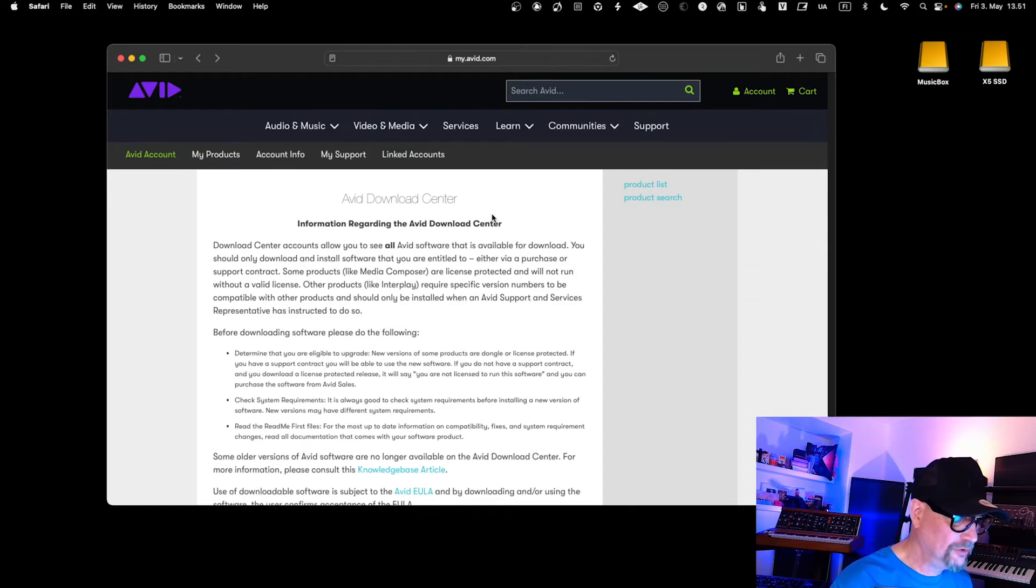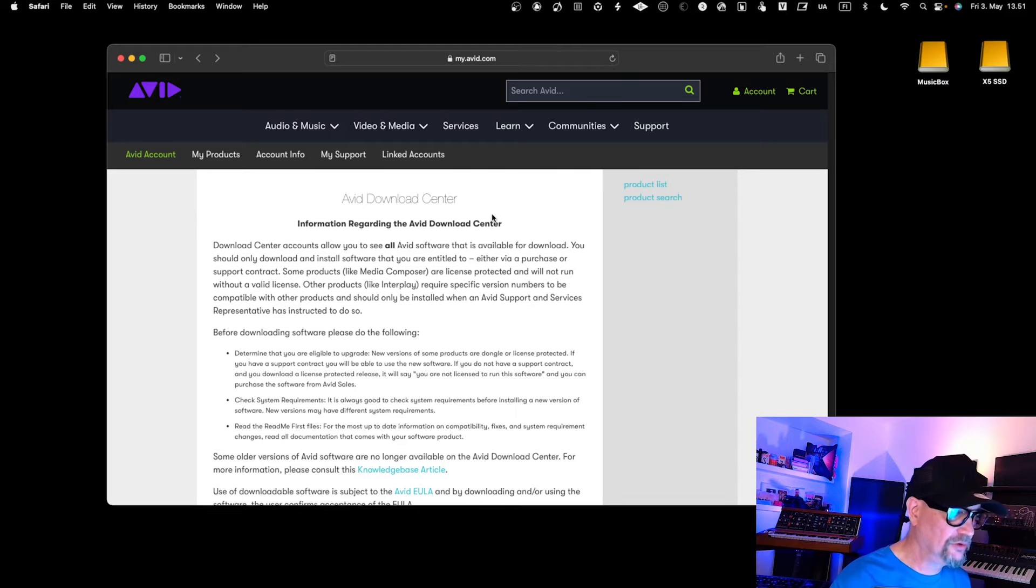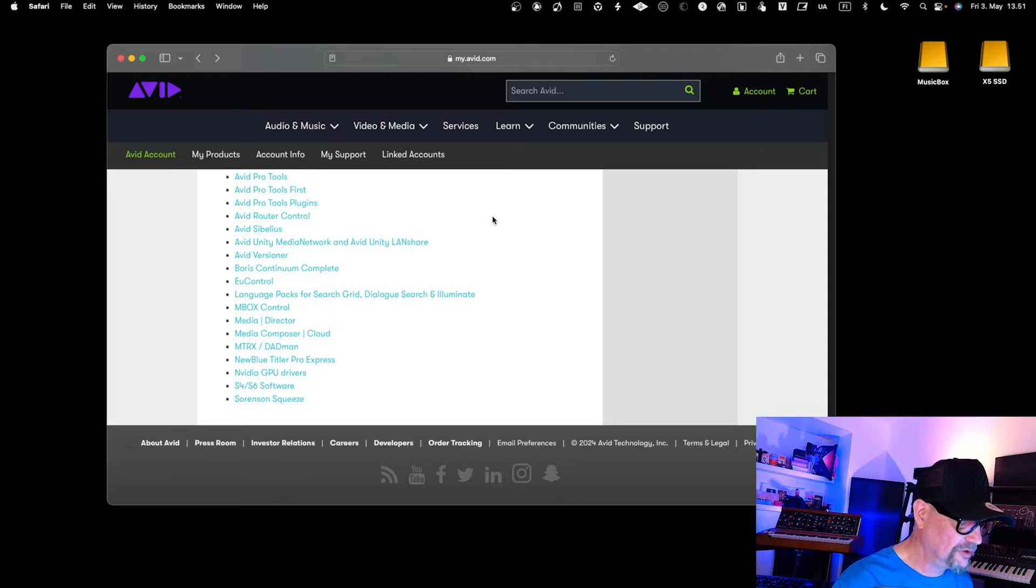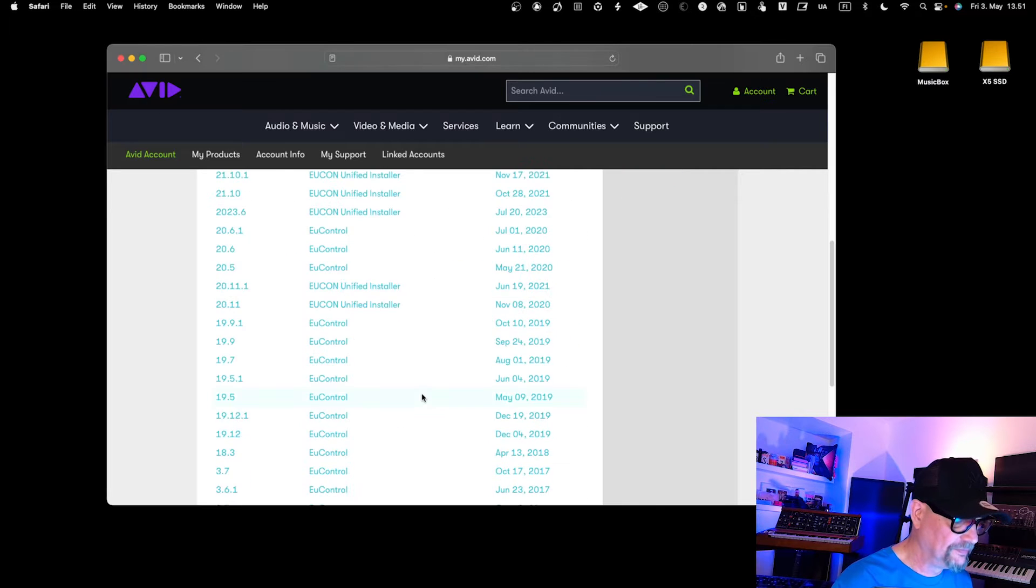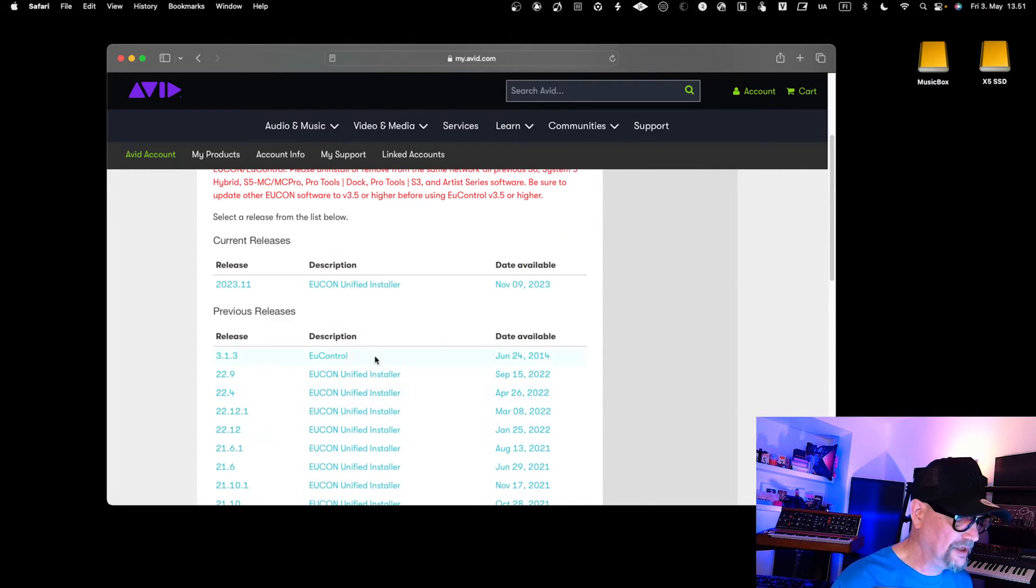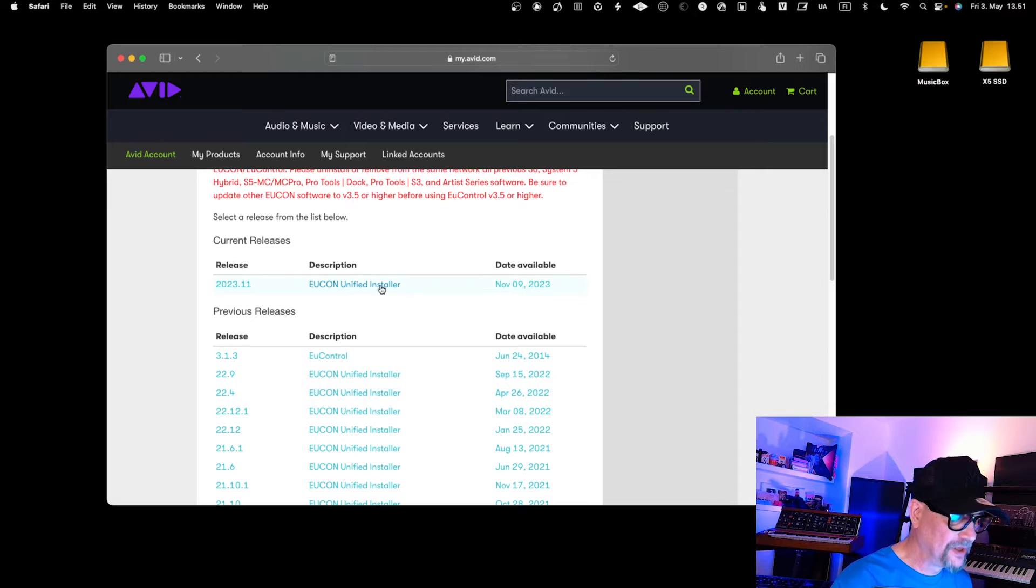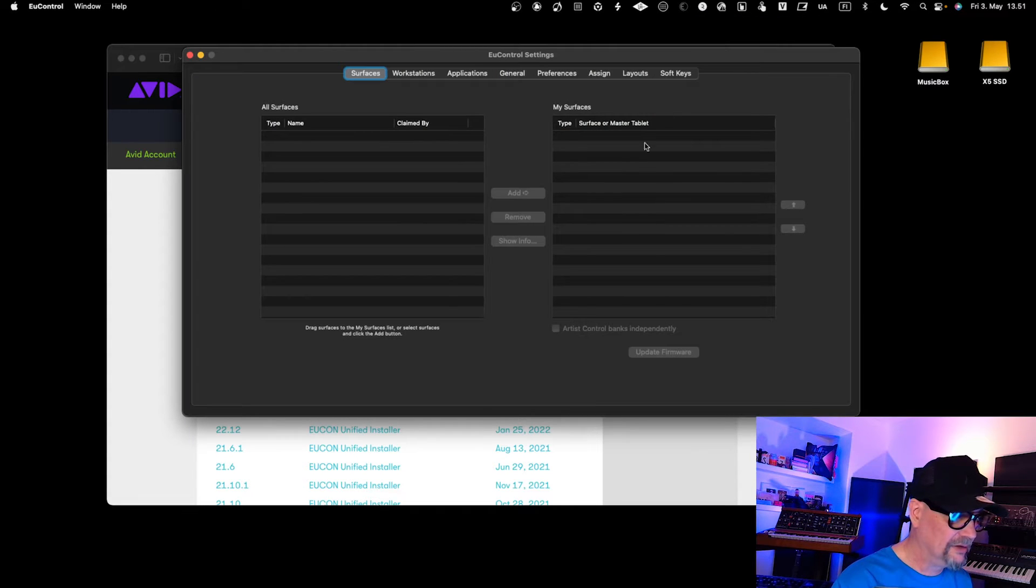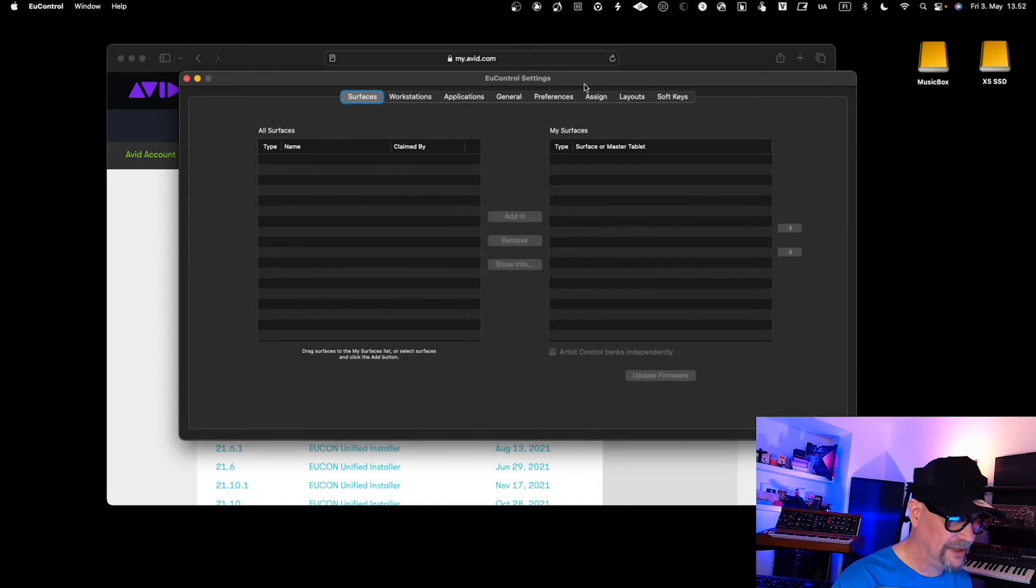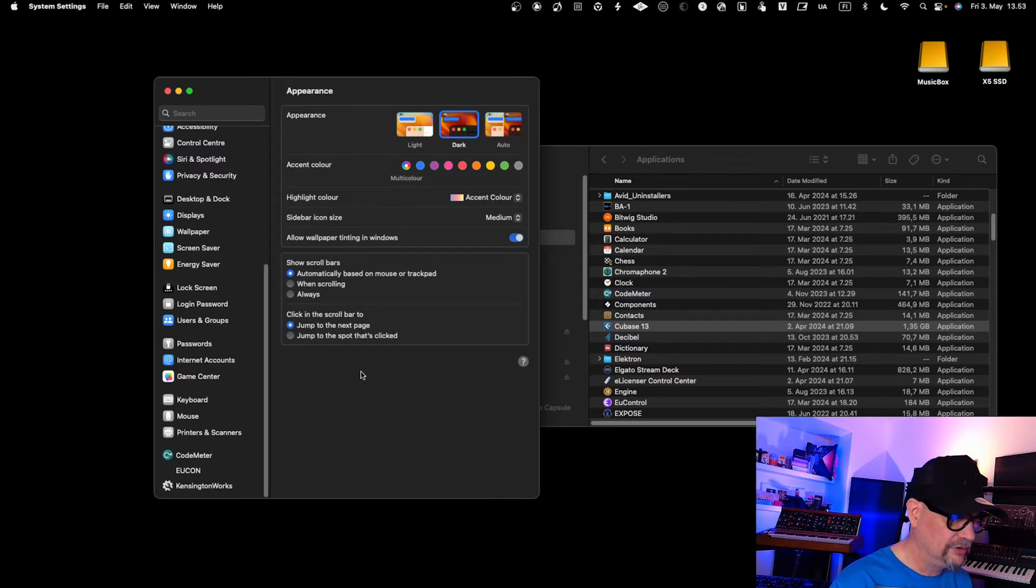To use Avid Control with Cubase, you need to go to the Avid download center and find the Eucon controller software that you need to download and install. You go into the Avid download center, find the Eucon from there, download the latest software, and install it. After you've installed it, it will appear over here as Eucon Control, and this is where the configuration takes place.